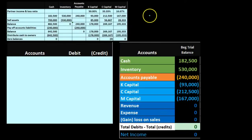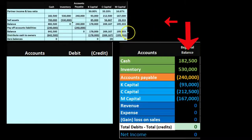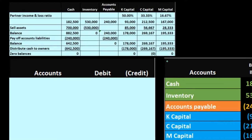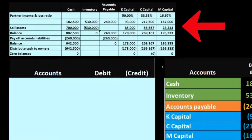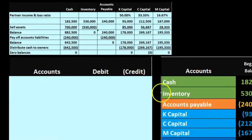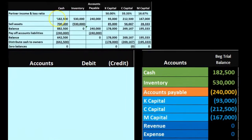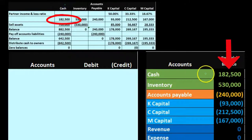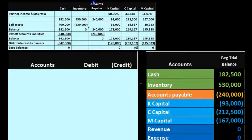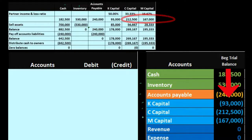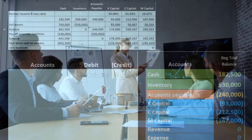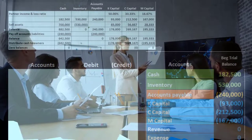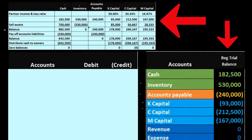That was the liquidation process in table format. Now we'll mirror it using journal entries and a trial balance. Seeing journal entries is important because it helps us understand what's actually happening in the financial statements. We have the same trial balance — cash of $182,500, inventory of $530,000, accounts payable of $240,000, and capital accounts for K, C, and M. We'll close this out with a series of journal entries: sell inventory, pay liabilities, then pay capital accounts — in that order.